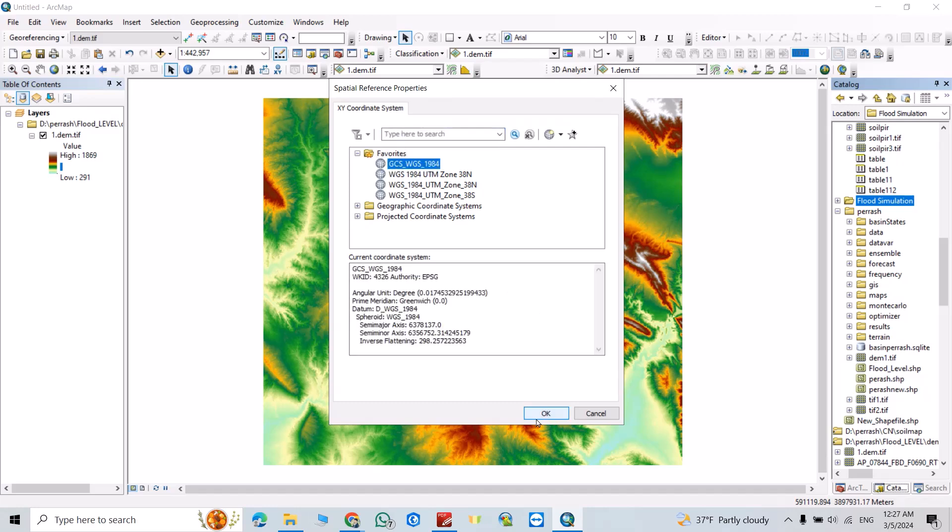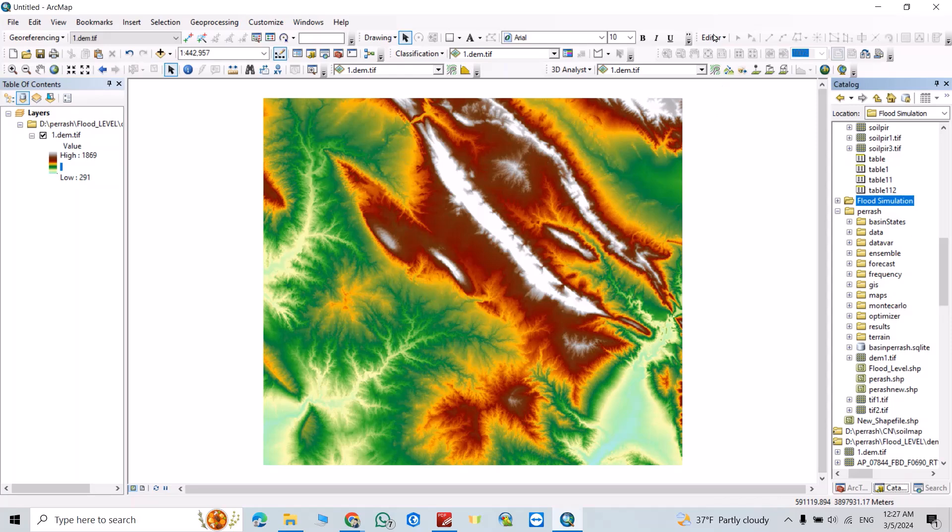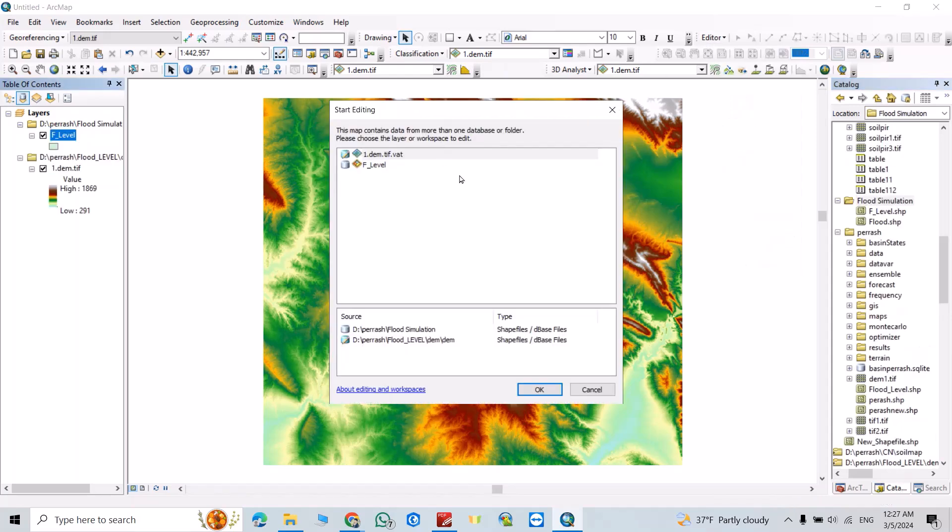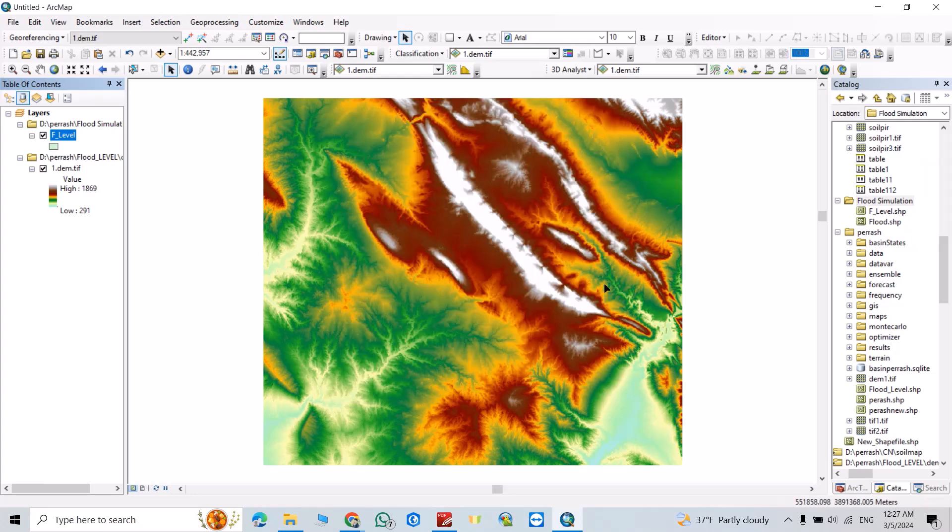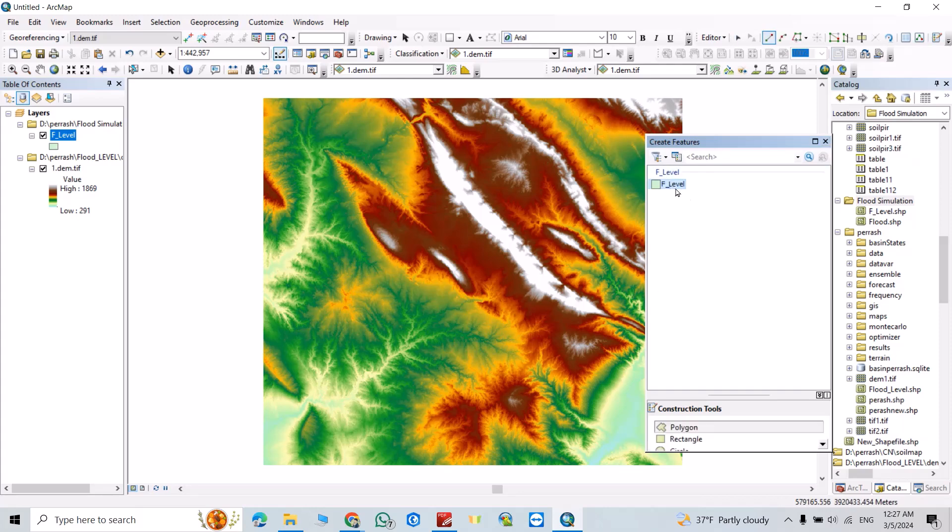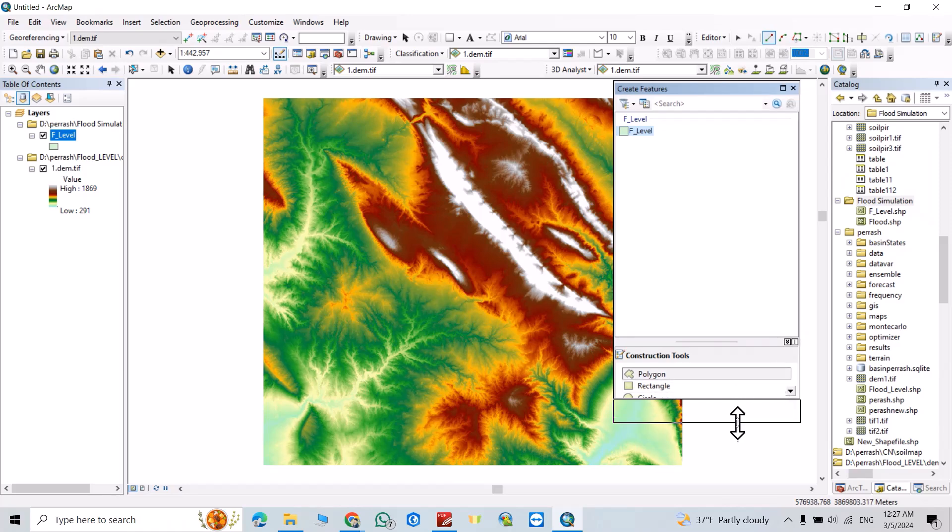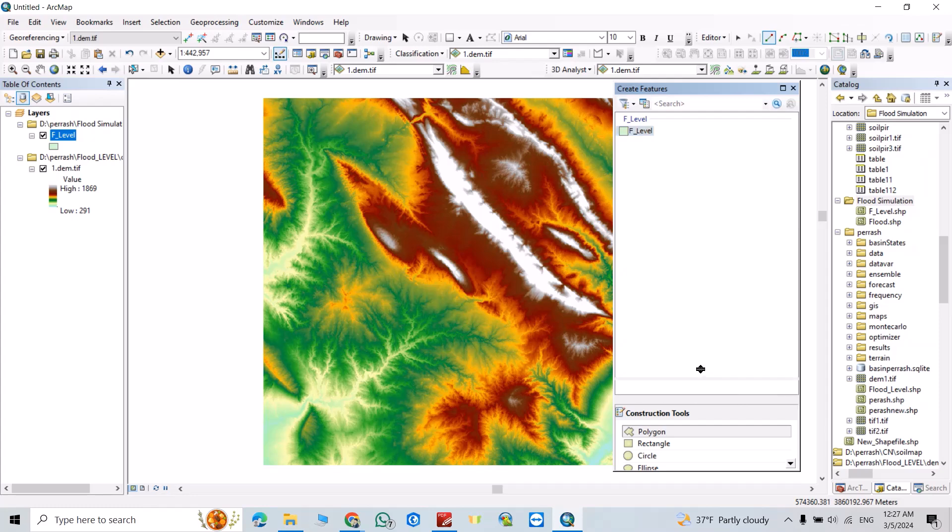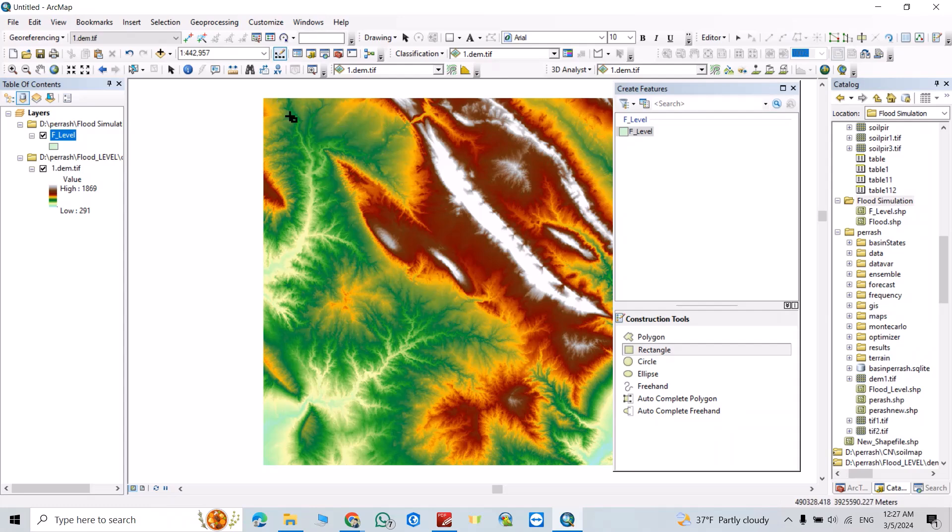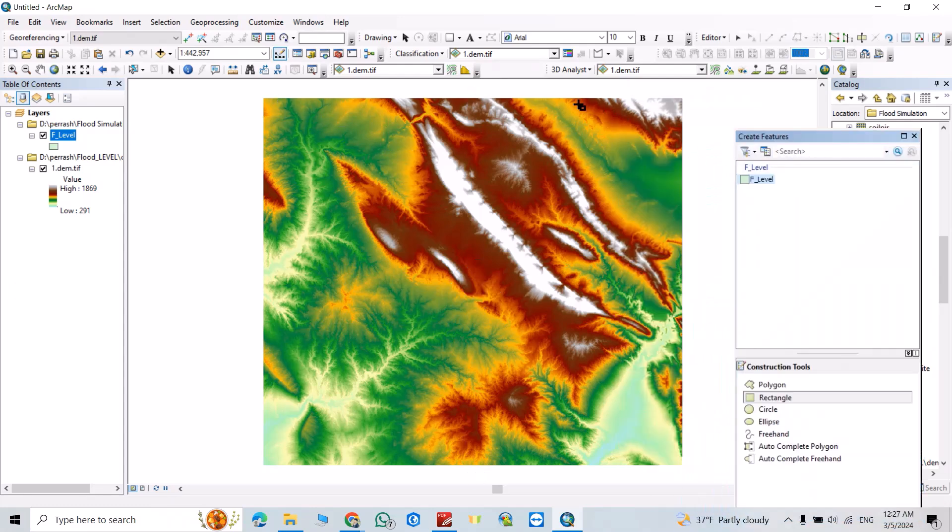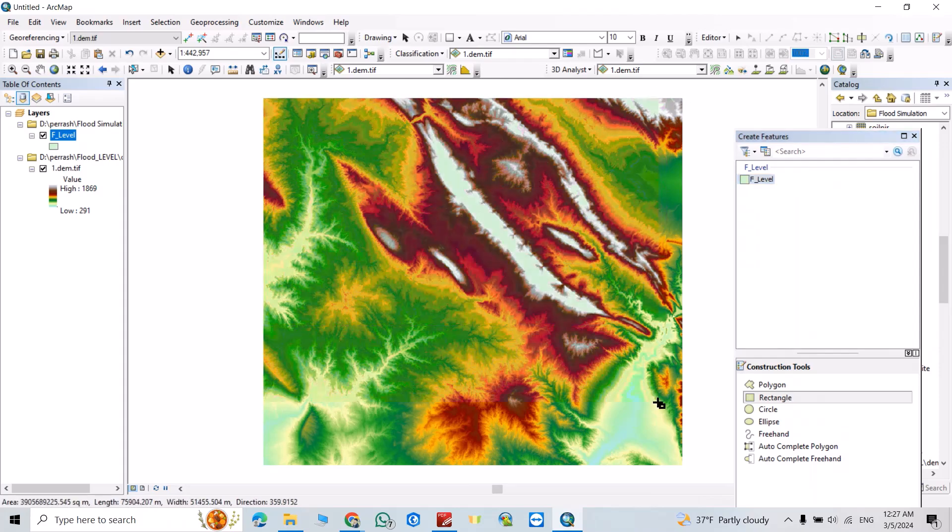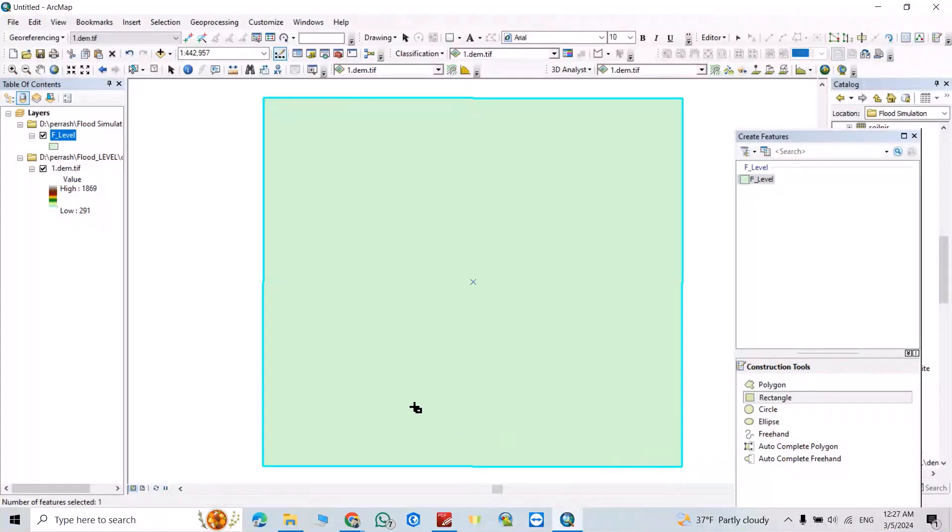Then from Editor, start editing. Select flood level. You see you have different options. I select rectangle. Now stop editing. Yes.